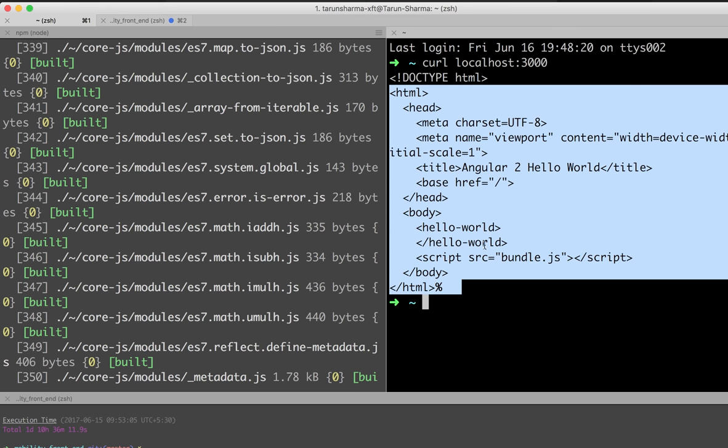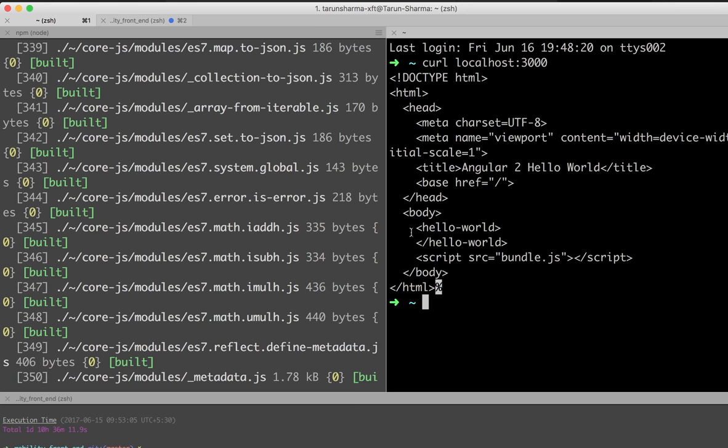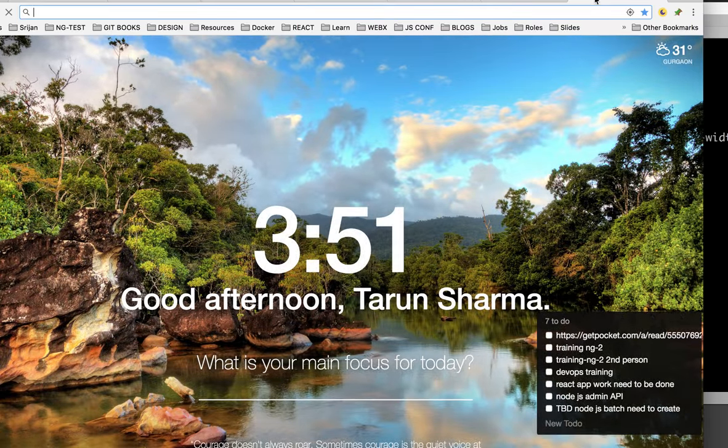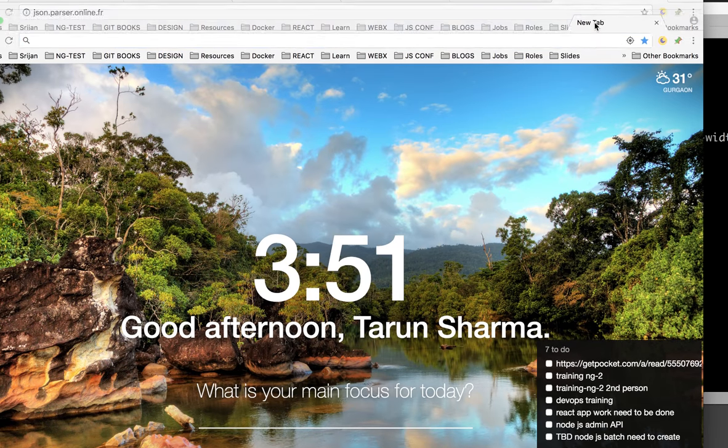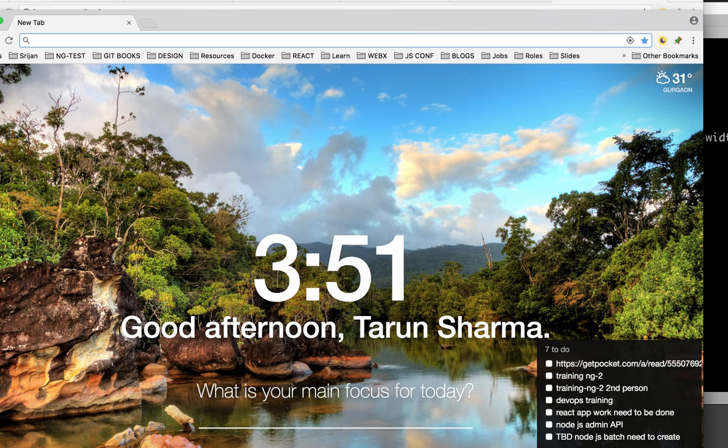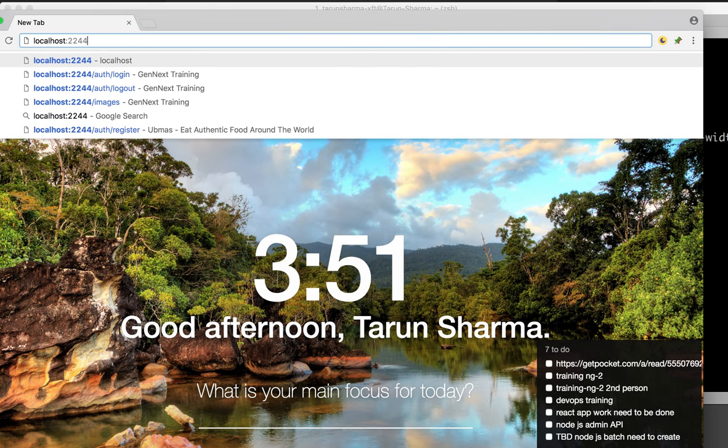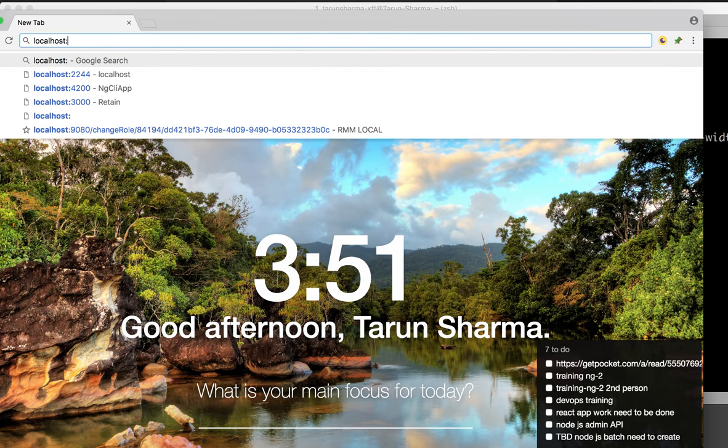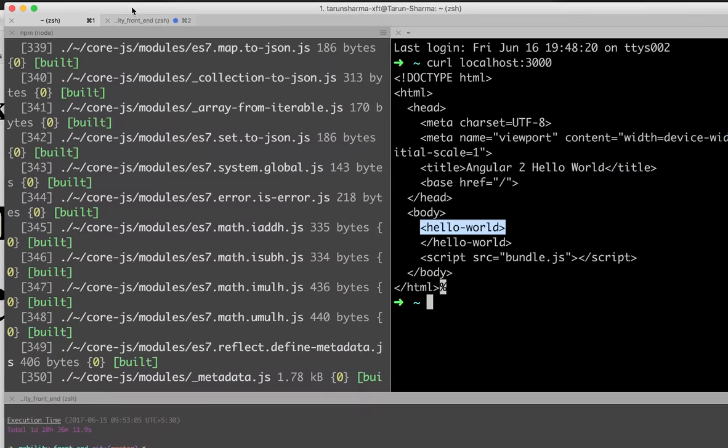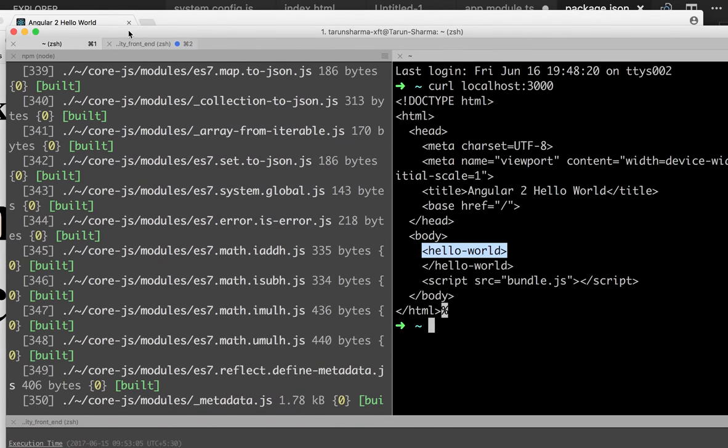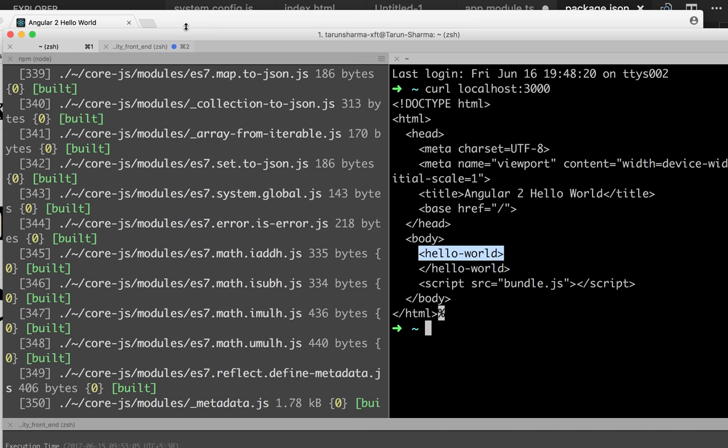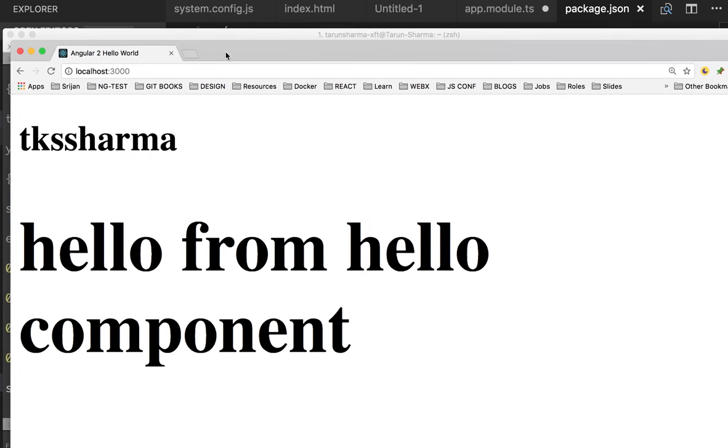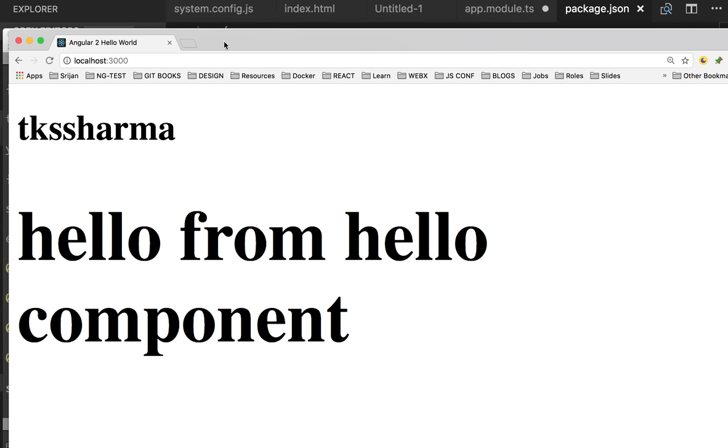You can see I got the output—my application server is running and I got the Hello World. My component is rendered and you can see the output in the browser. This is coming from that component. That's all, thank you.